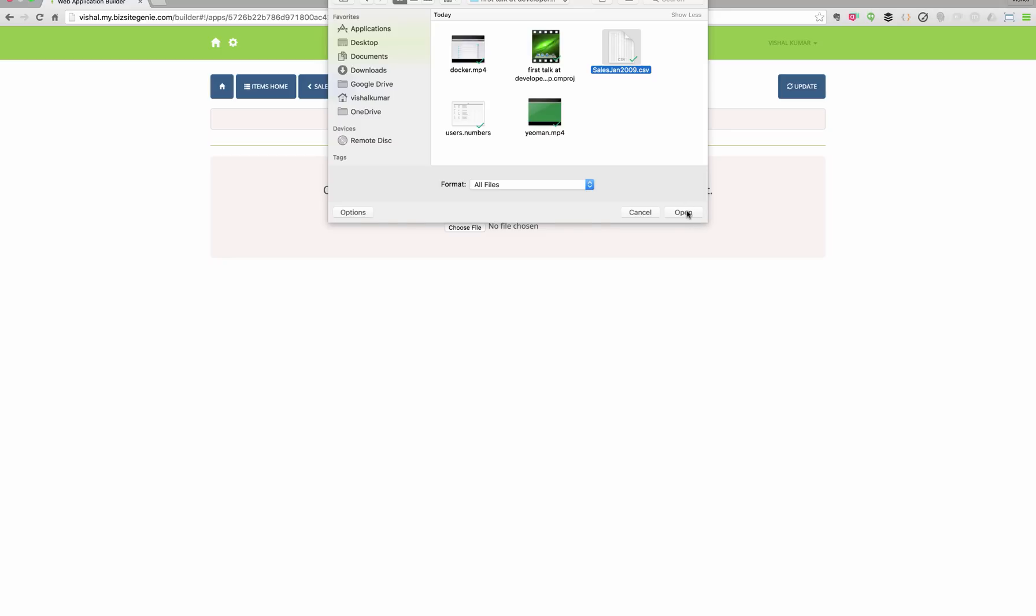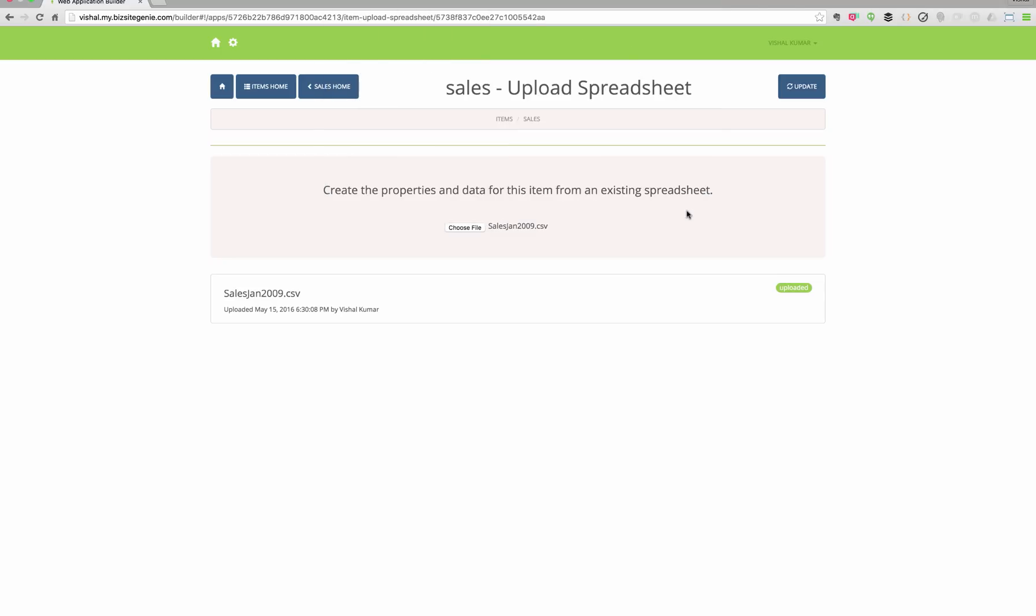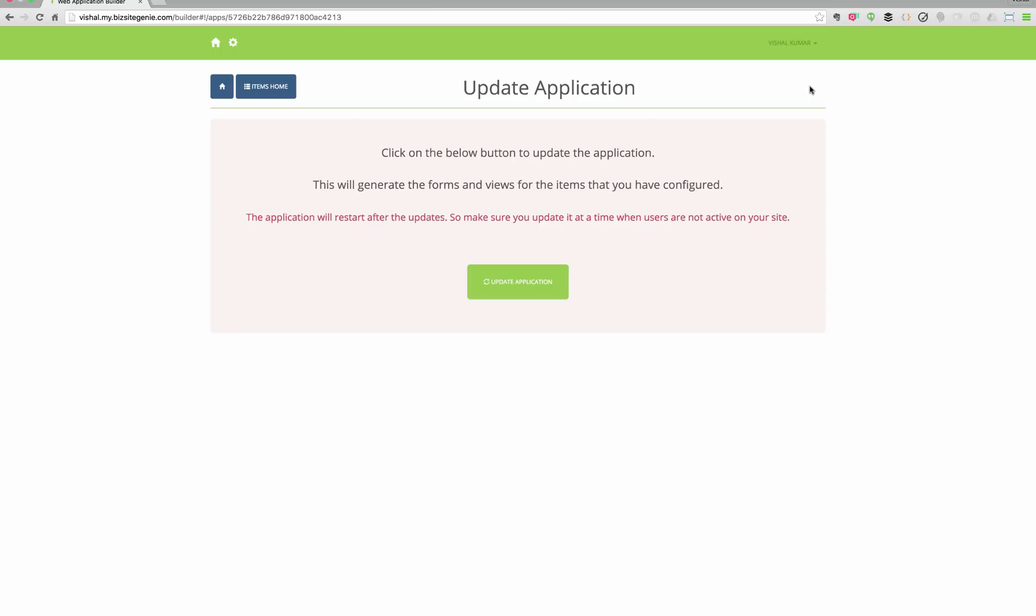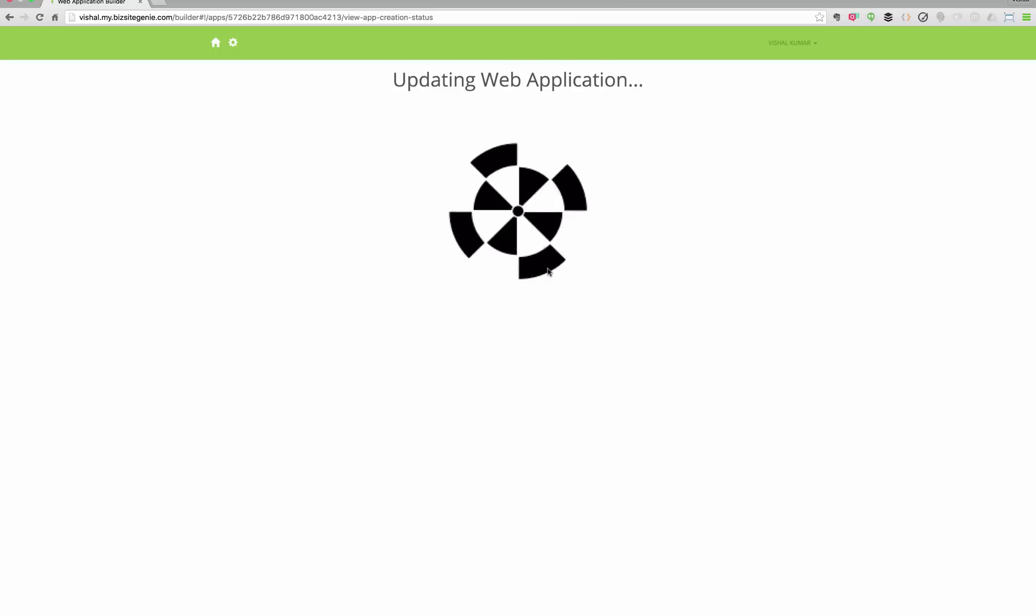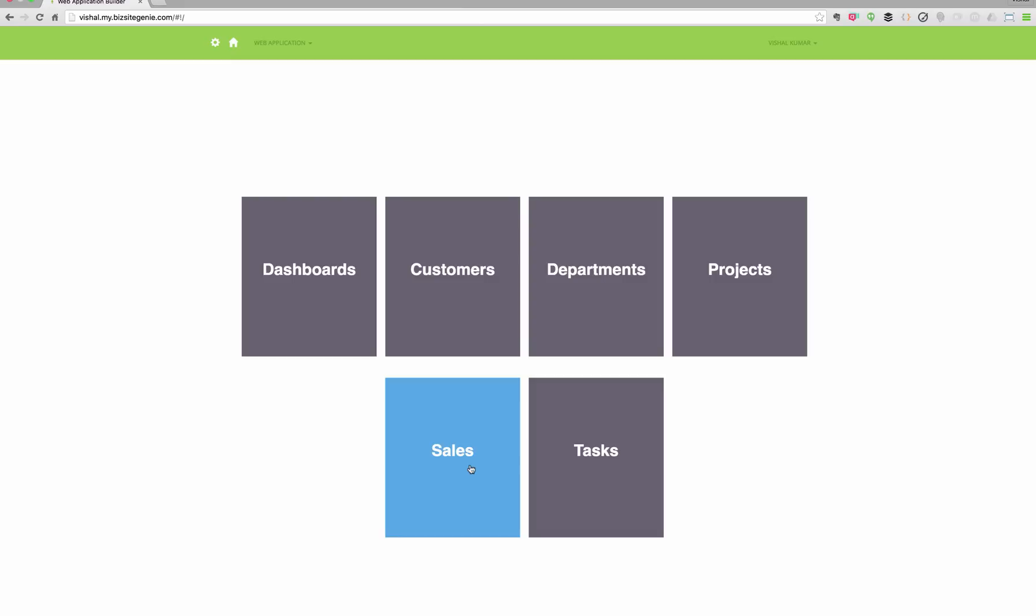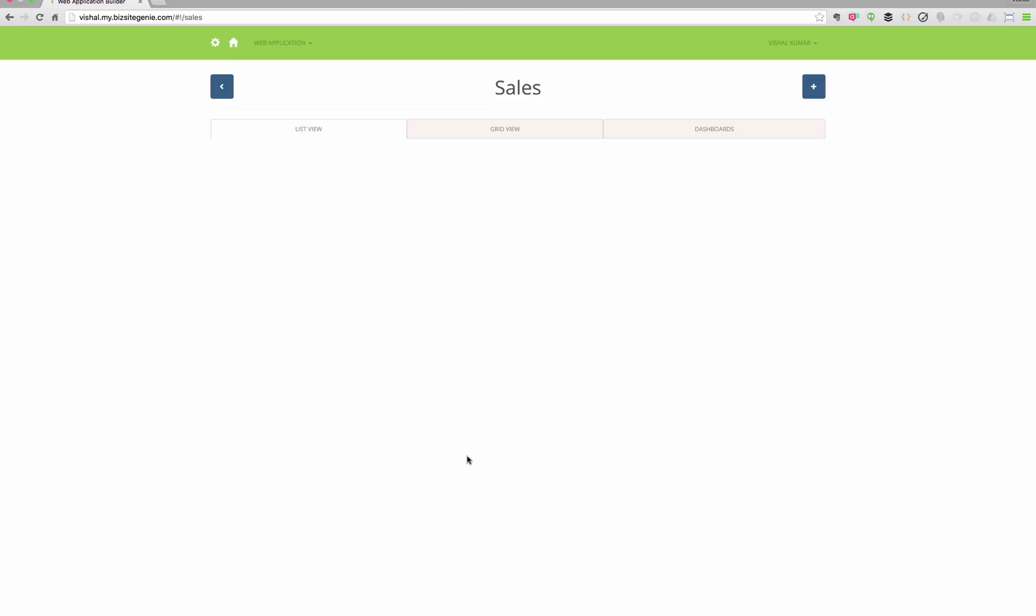You can also upload spreadsheets. So if the spreadsheet has got data in it, it will be uploaded. The schema will be generated based on the spreadsheet information.